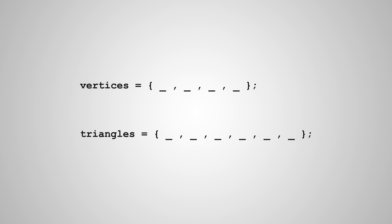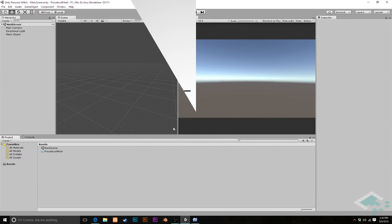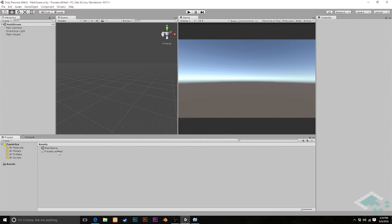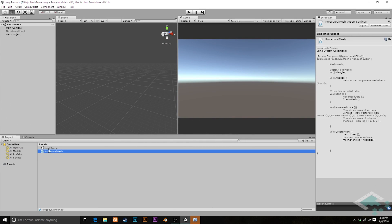So let's jump into Unity and transform our triangle into a quad. So in Unity, we can jump into MonoDevelop and open up our procedural mesh script.